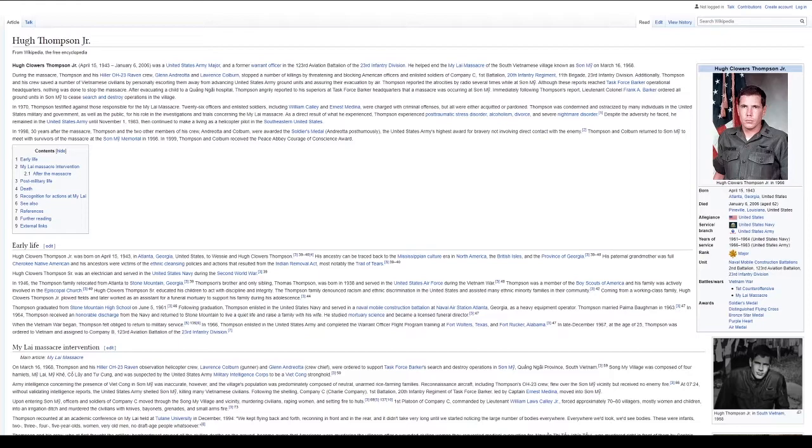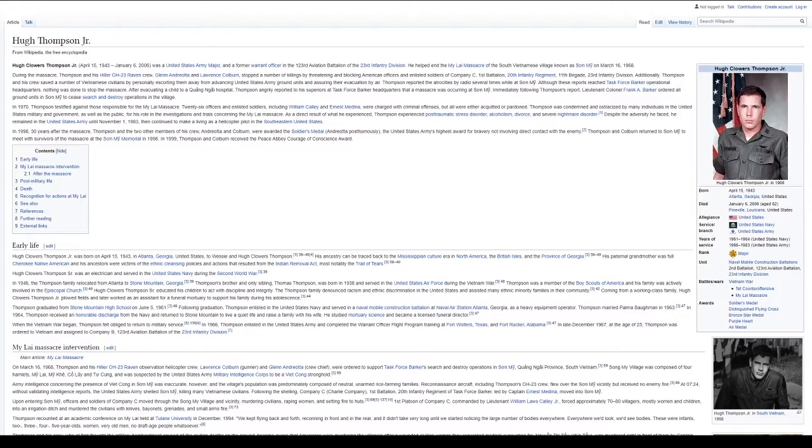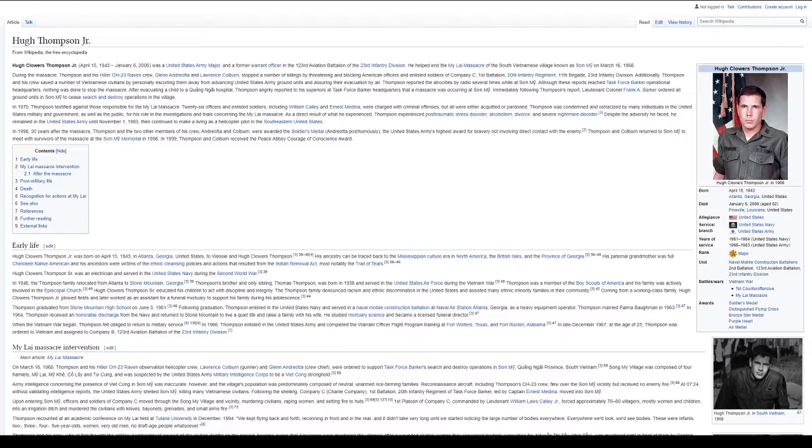He helped end the My Lai Massacre of the South Vietnamese village known as Son My on March 16, 1968. During the massacre, Thompson and his Hiller OH-23 Raven crew, Glen Andriotta and Lawrence Colburn, stopped a number of killings by threatening and blocking American officers and enlisted soldiers of Company C, 1st Battalion, 20th Infantry Regiment, 11th Brigade, 23rd Infantry Division. Additionally, Thompson and his crew saved a number of Vietnamese civilians by personally escorting them away from advancing United States Army ground units and assuring their evacuation by air.